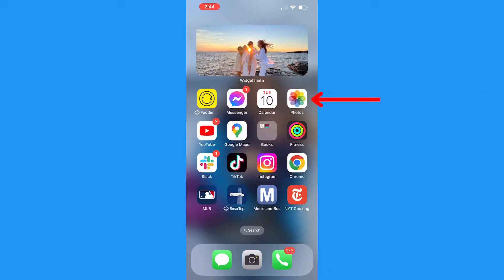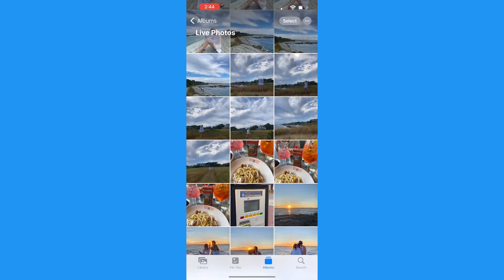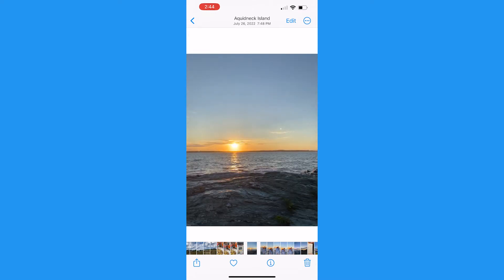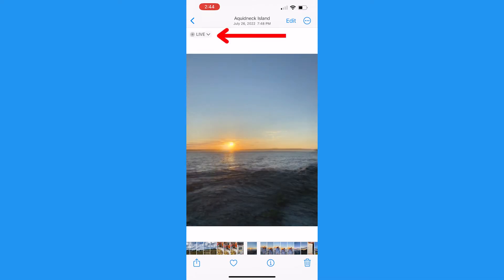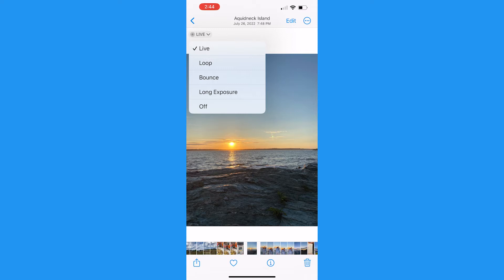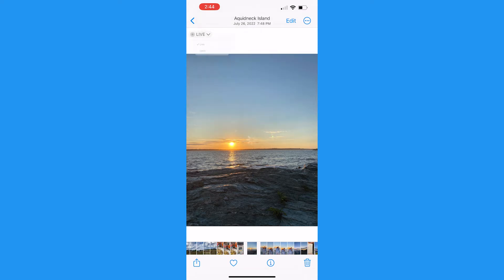No matter the reason, here's how to turn live photos off for a picture you've already taken. First, open the Photos app on your iPhone and open the photo you want to turn the live feature off of. On the top left, you're going to see the word live. Tap there and then tap off.